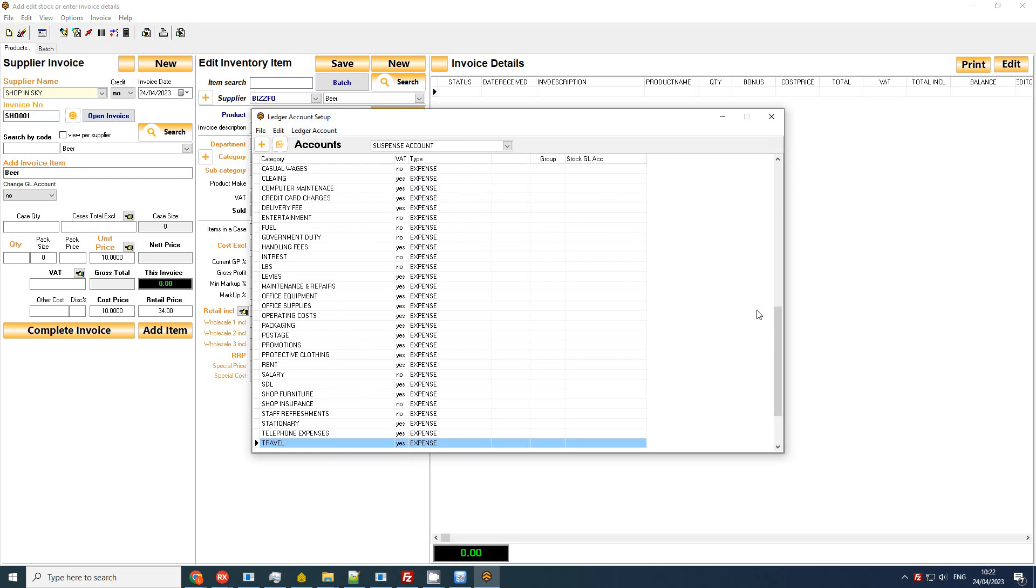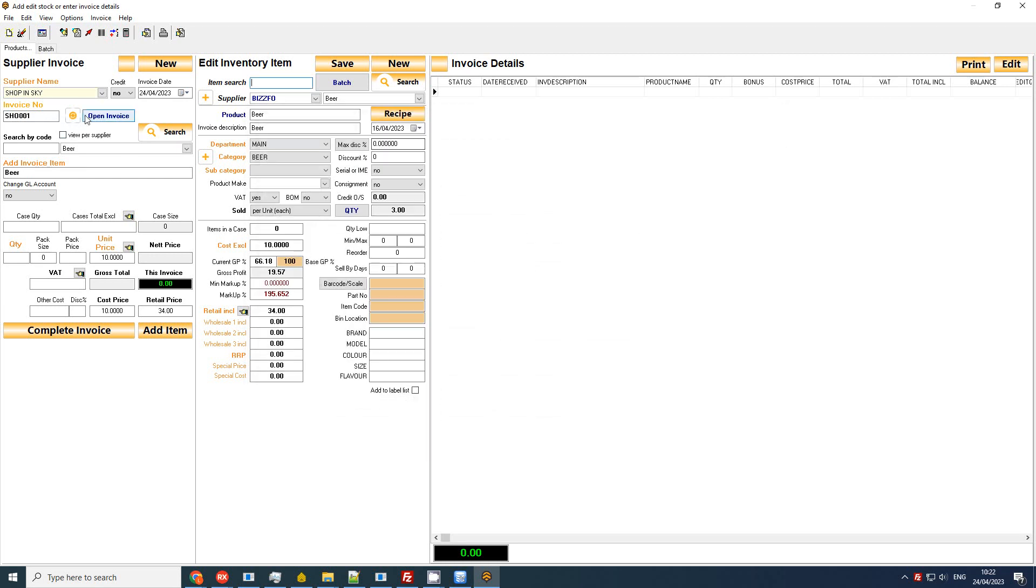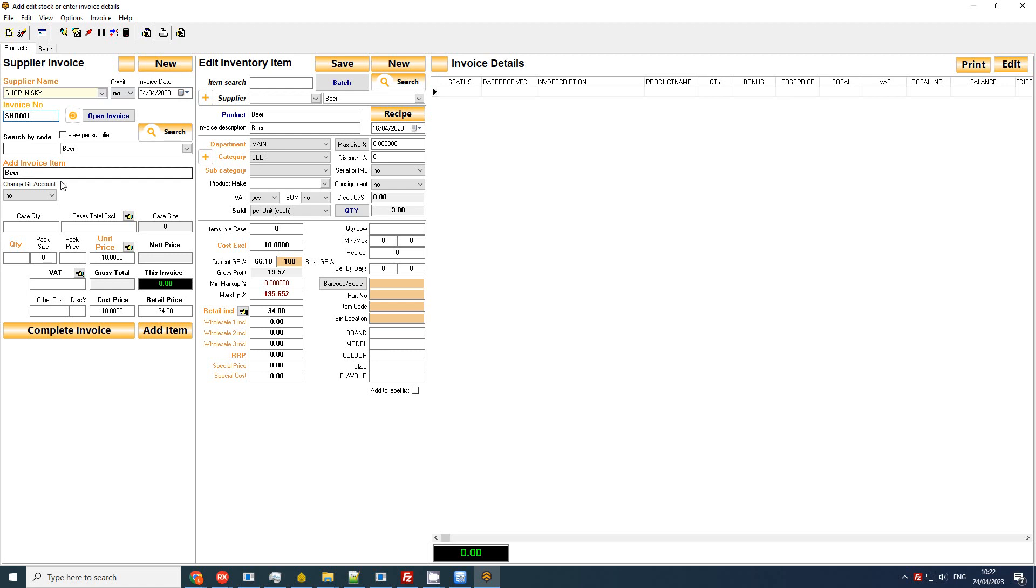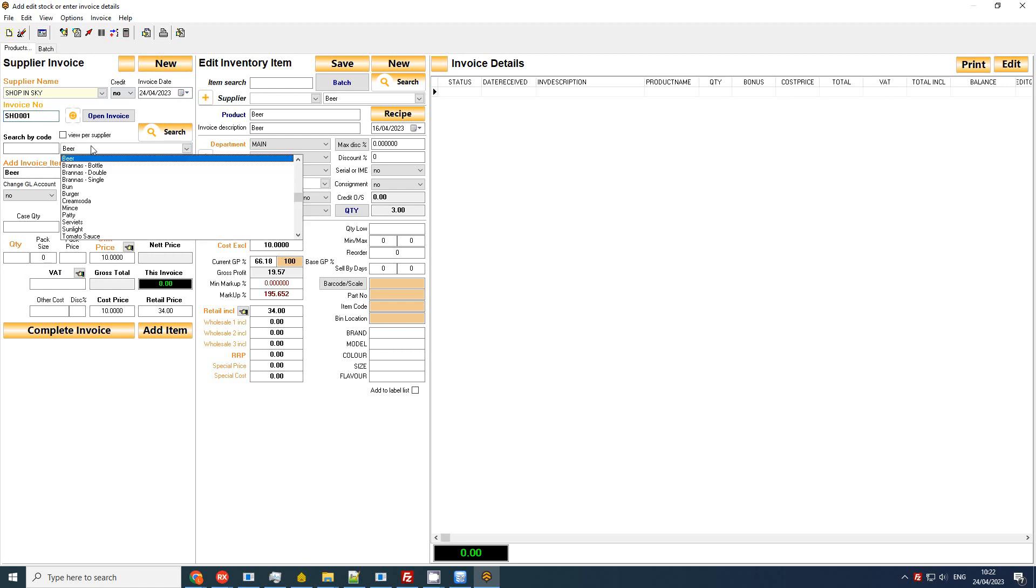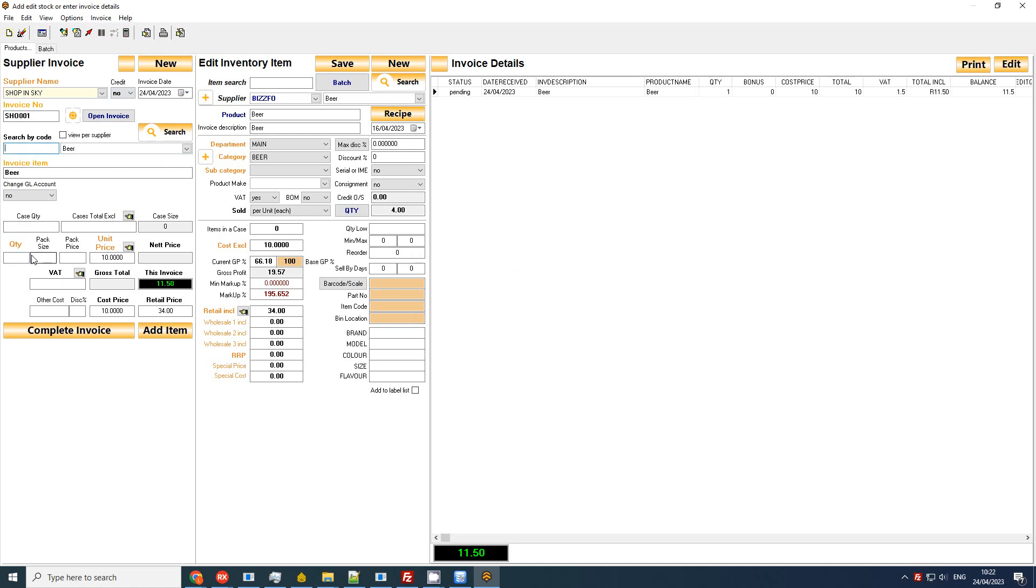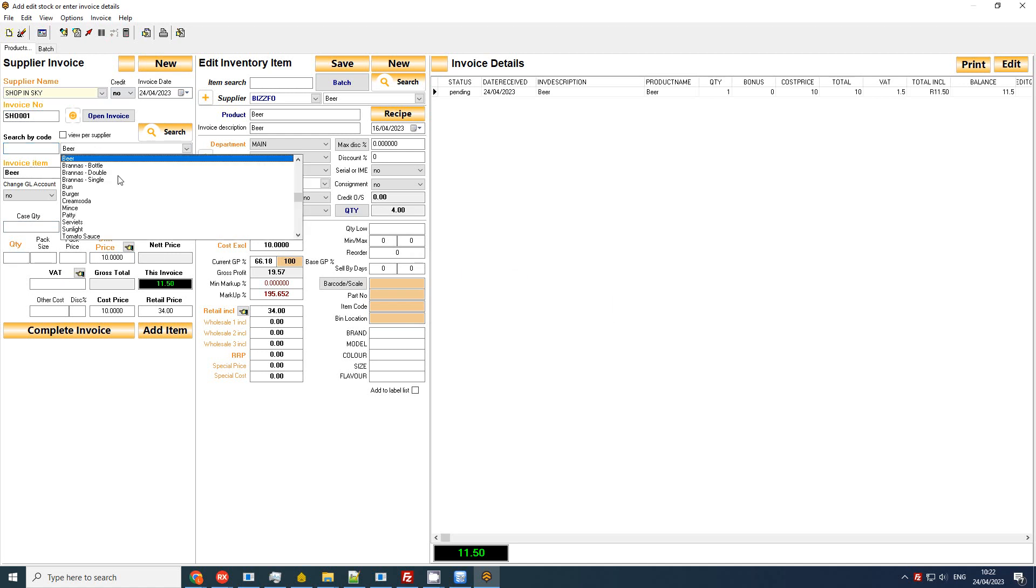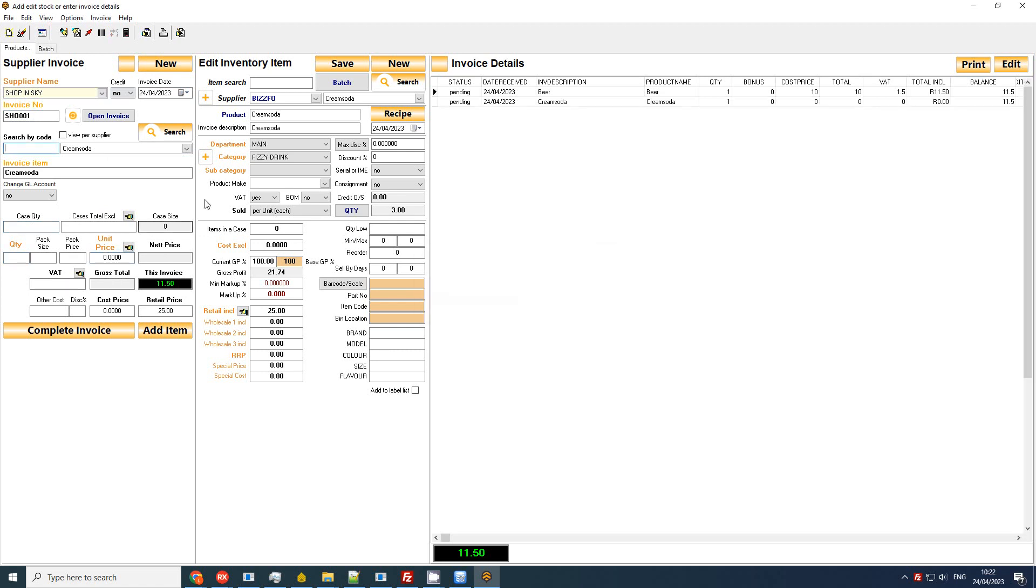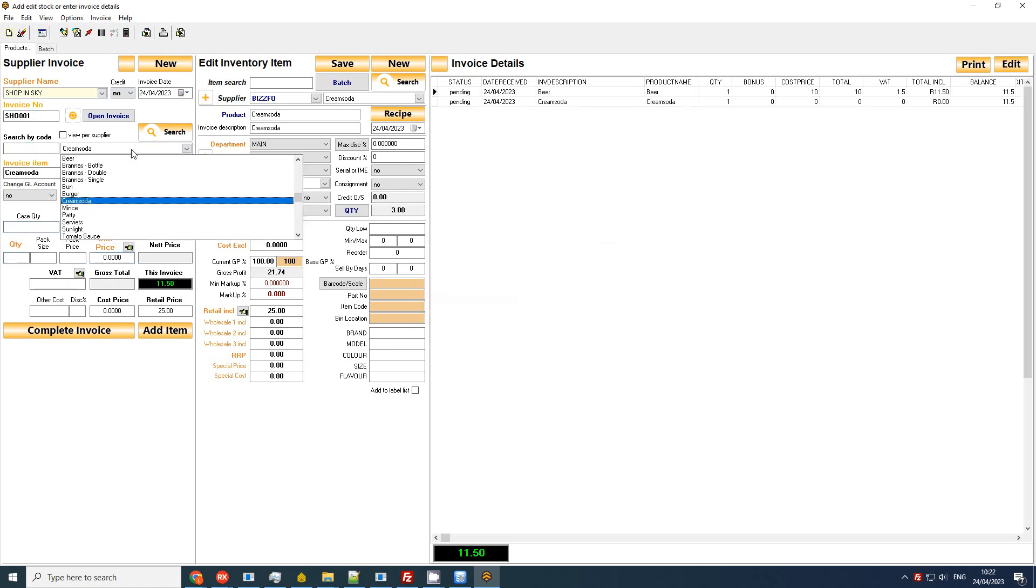Okay let's do an example. So I've just got my Shop in the Sky system supplier, the date, and arbitrary supplier invoice number. Let's do beer, I'm just going to enter single quantities, I'm not too concerned about that for now. Let's go to cream soda, and let's go, we've got some sunlight listed as well.